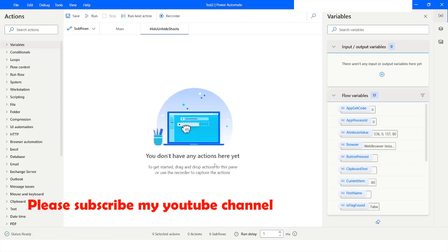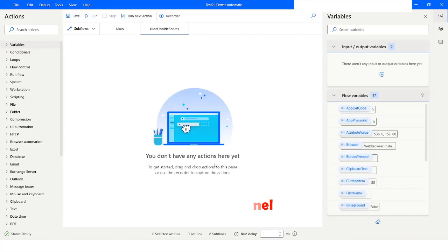Welcome to my YouTube channel. In today's video we will learn how to create new worksheets and how to hide and unhide worksheets in an Excel workbook. Please watch this video till the end so that you can understand it completely. If you have not subscribed to my YouTube channel yet, please subscribe.